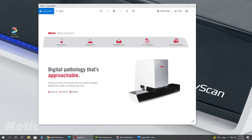Modic offers their Easy Scan system in three different models. Today, I'm going to be showing you the Modic Easy Scan 1, which is their single slide version. They also have their Pro 6, which can hold up to six slides. They have their Infinity scanner, which can load up to 100 slides for continuous scanning.